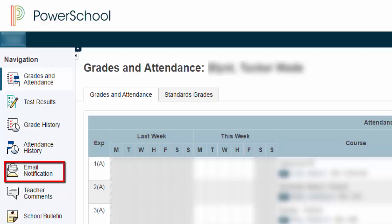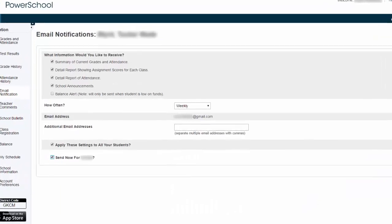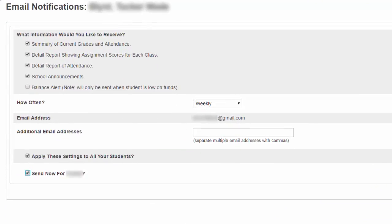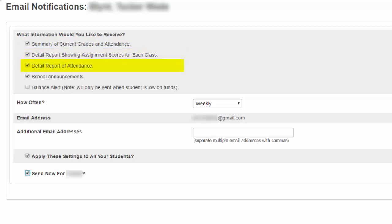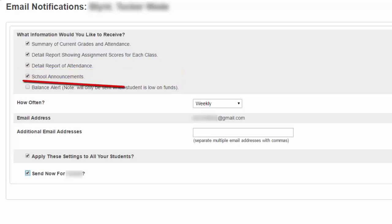I'm going to click on email notifications. Once I'm here, I have some decisions to make about what type of information I would like to receive in my inbox. I can get a summary of the current grades and attendance, a detailed report showing the assignment scores for every class, or a detailed report about my child's attendance. I can also get email notifications about school announcements. The bottom field, Balance Alert, is not used in Henderson County, so you don't need to worry about checking this one.